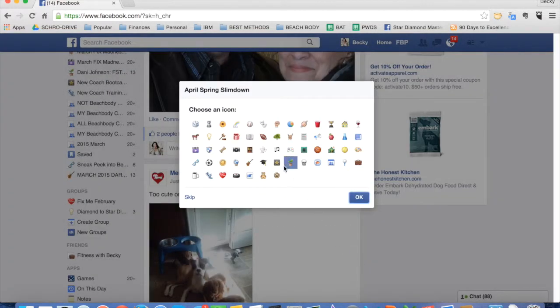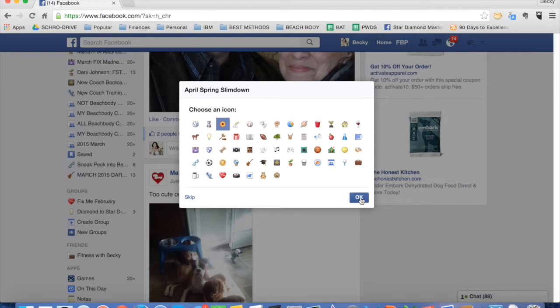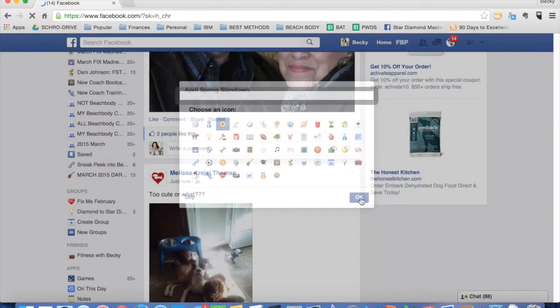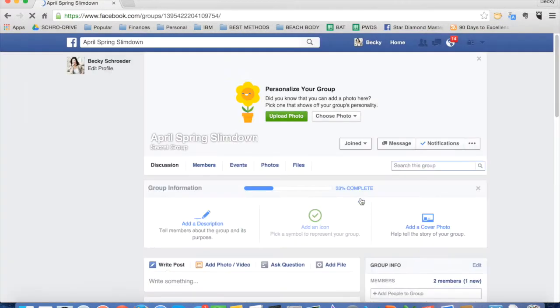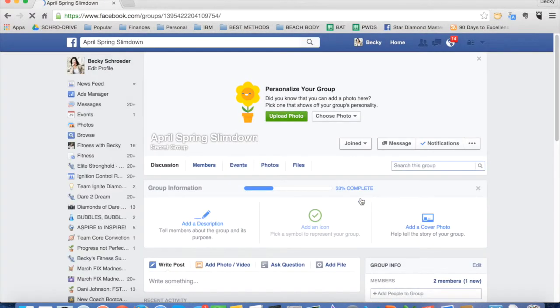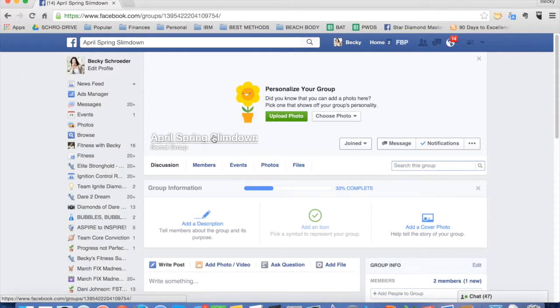You can then pick an icon, so pick something, whatever, it doesn't really matter. All right, and so now this is your private group. You can see the name says April Spring Slimdown.